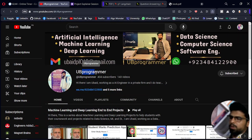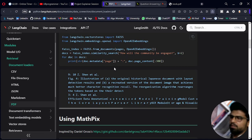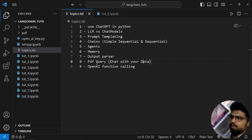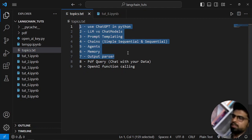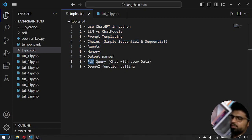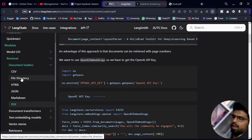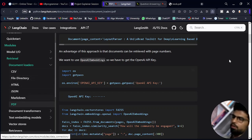Hi guys, it's me UB Programmer and welcome to the LangChain series. The topic we will cover today is querying from a PDF. We've already covered all previous topics in earlier videos. Today we will cover PDF query — chat with your data — and this PDF can be easily replaced with any other data format like CSV, file directories, folders, HTML, JSON, or Markdown, depending on your use case.